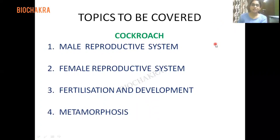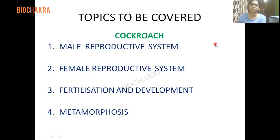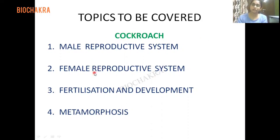Hello students, welcome back. In the last lecture we studied the nervous system and sense organs of cockroach. Today we will cover the reproductive system. We have structural organization in animals — epithelial, nervous, connective, and muscular tissue — then cockroach morphology and anatomical systems. This is the last system of this chapter, and the reproductive system is very important with several exam questions.